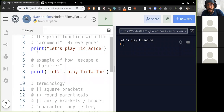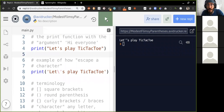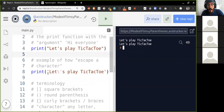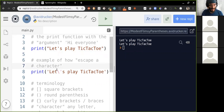So we've talked about a lot of things here: using the print function, how to pass it an argument, how to handle quotes. If I press play you can see both lines say the same thing.